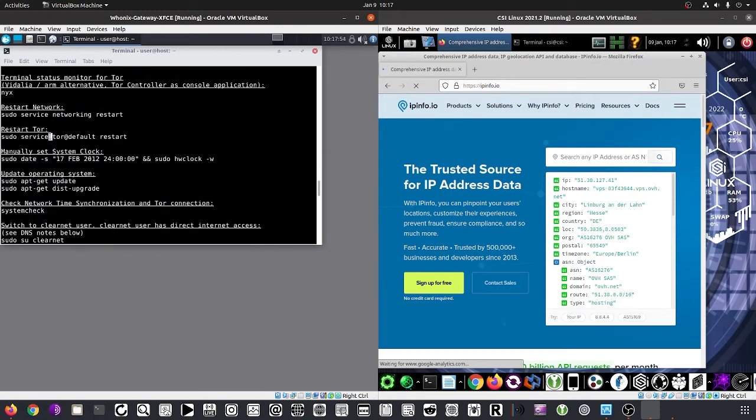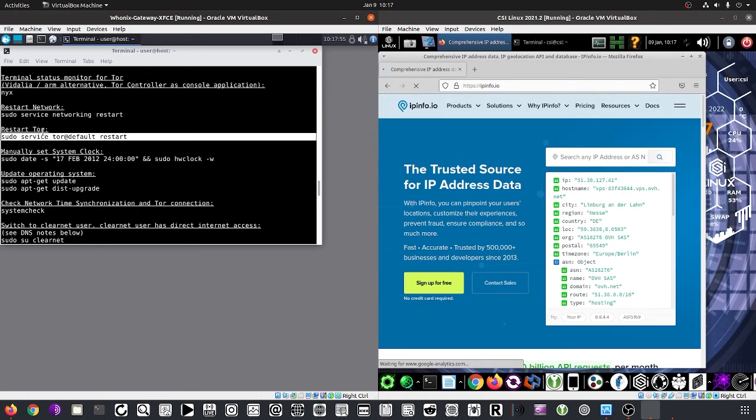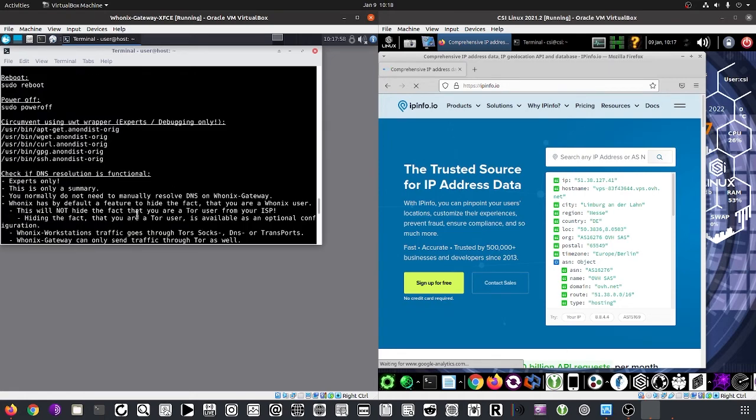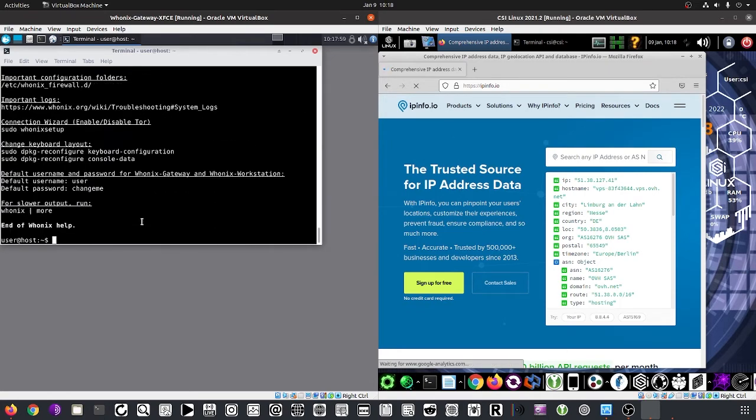We run 'sudo service tor default restart' to get a new TOR circuit.